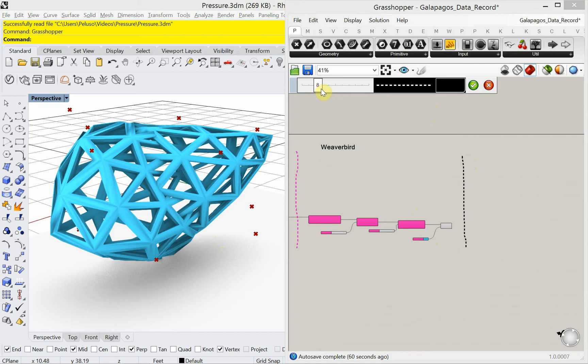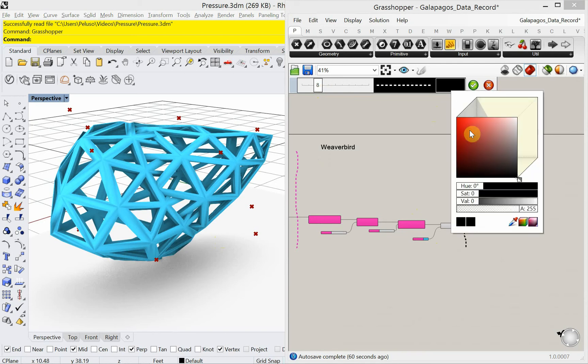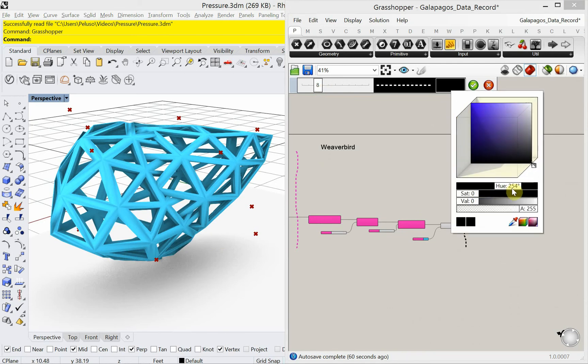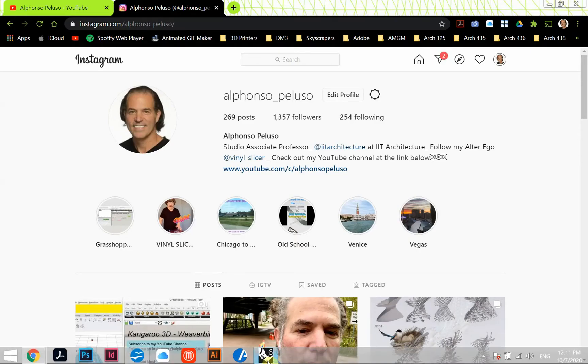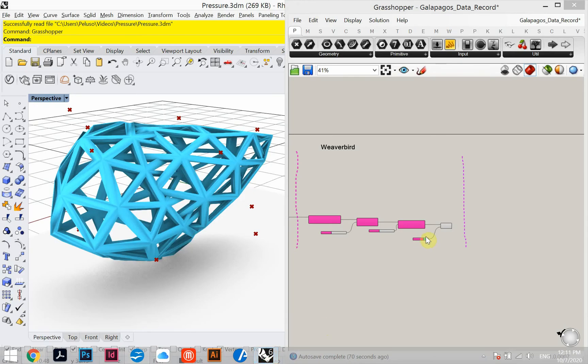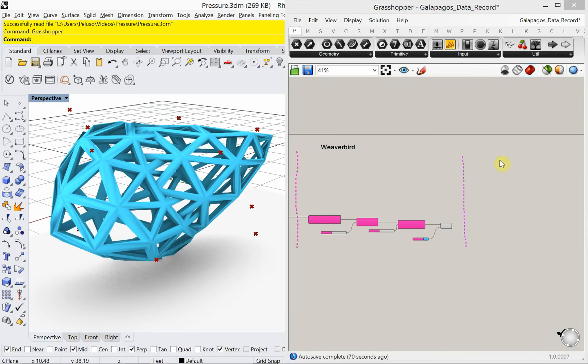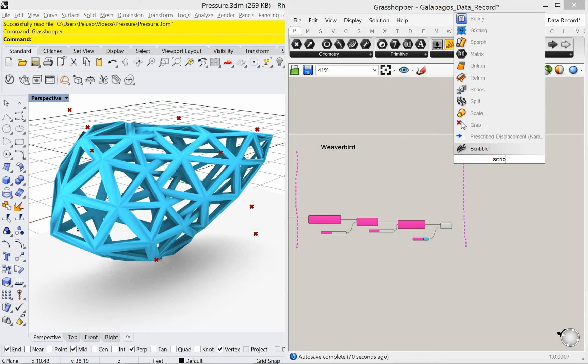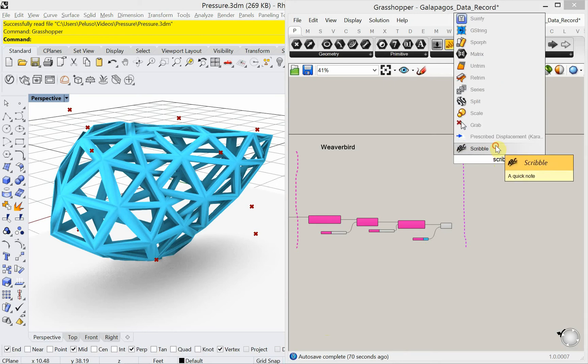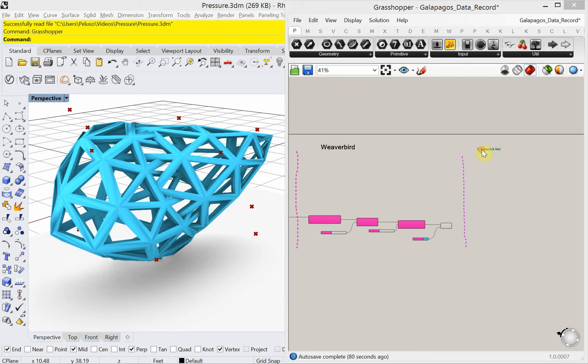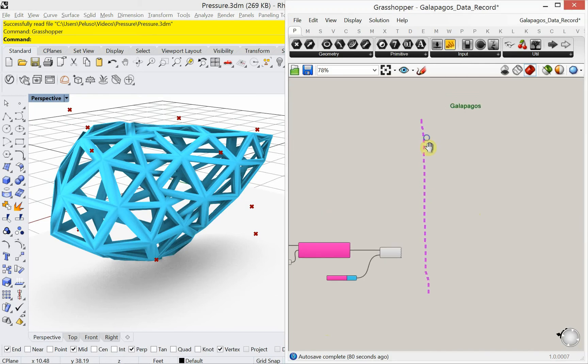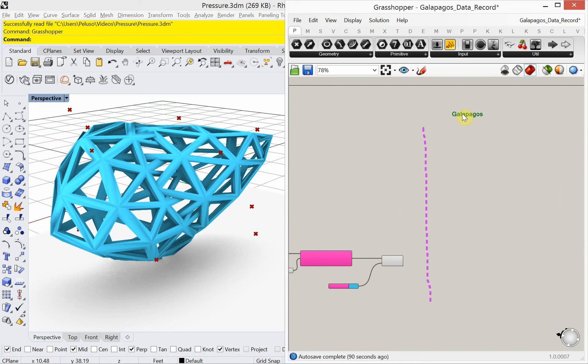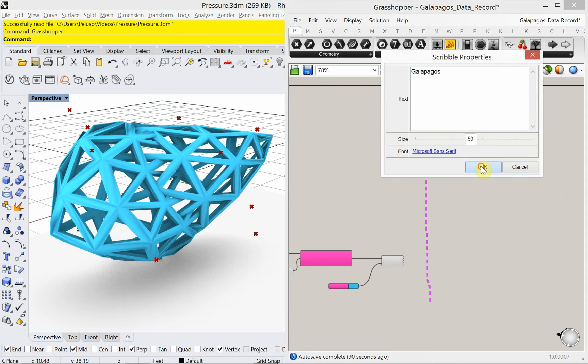Okay. I could copy-paste one of the other ones, but it's not as fun as making a new one. Alright. Okay, so this is going to be, I'm going to add a scribble here. This is going to be the Galapagos portion of this. Okay. Make that a little bigger.